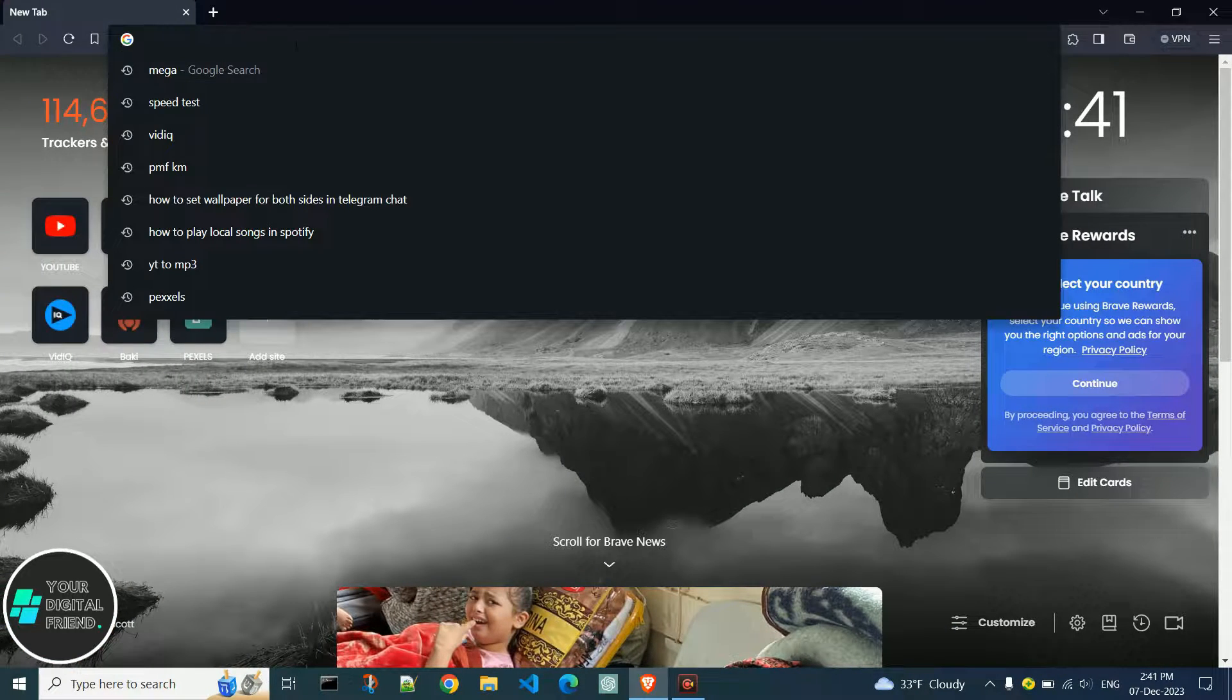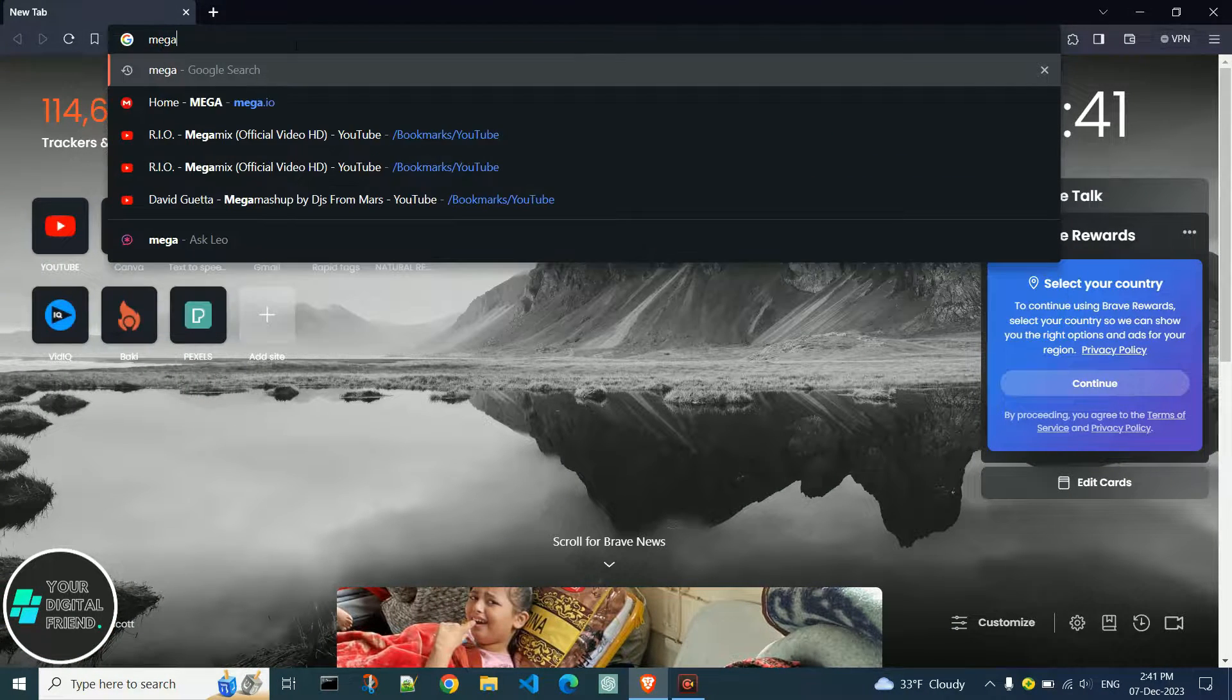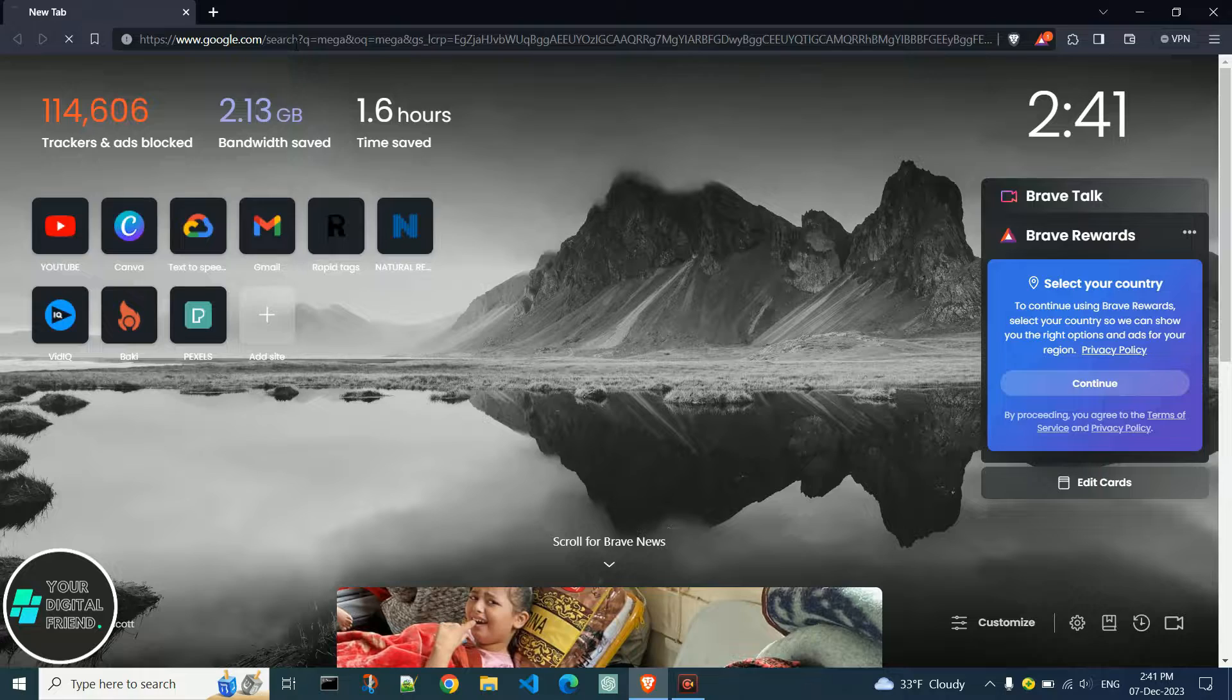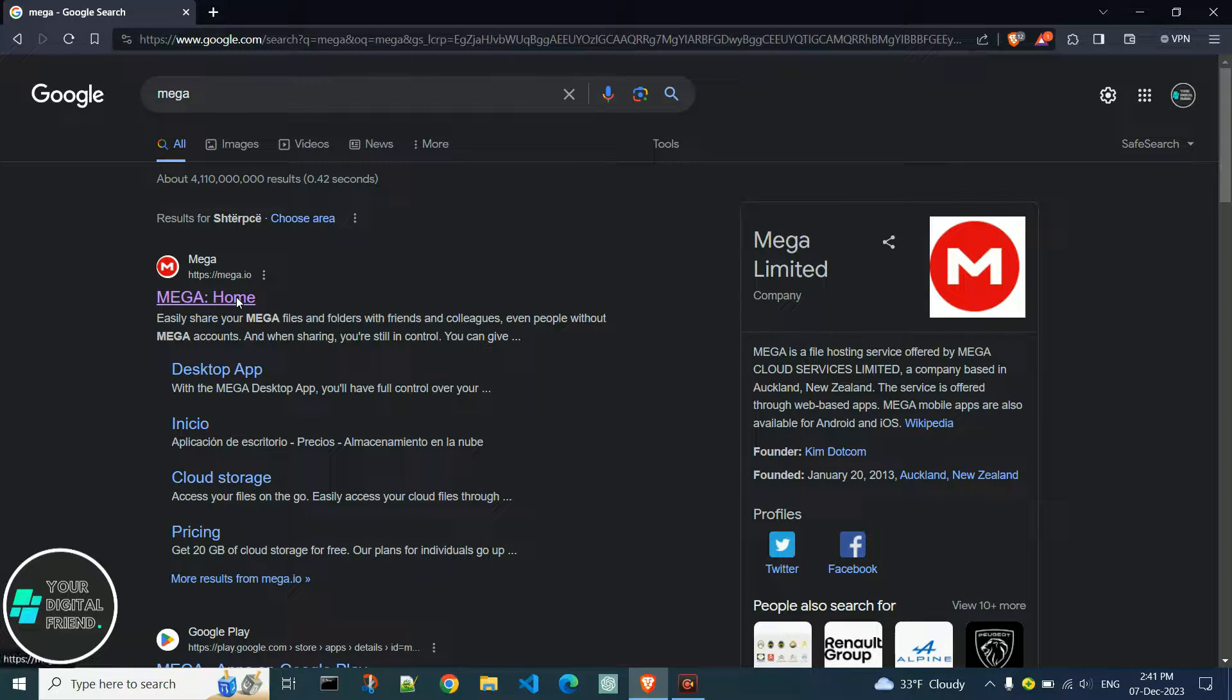In your web browser, type MEGA and click enter. Then click on the official MEGA site.